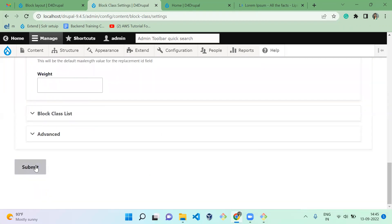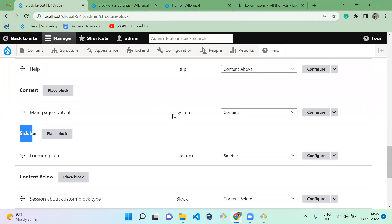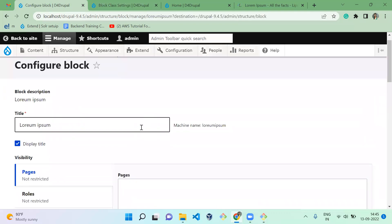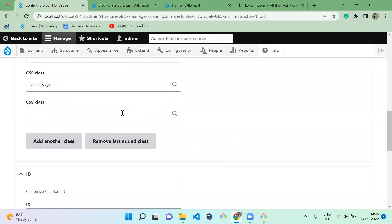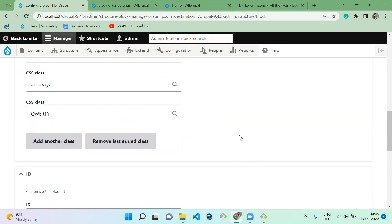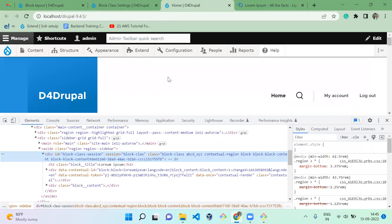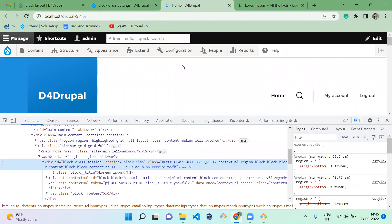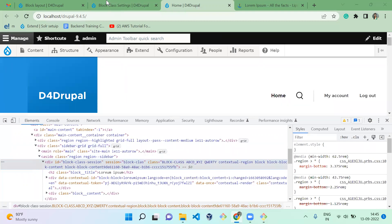I'm going to change the configuration to uppercase and save it. Let's edit the sidebar Lorem Ipsum block to showcase the uppercase feature. When I type 'q', you can see it's converted to caps — 'Q'. This is how the uppercase setting works. On the frontend, the content will also be displayed in uppercase. Refreshing the page, you can see the class we added is also converted to uppercase. This is how the uppercase feature works.